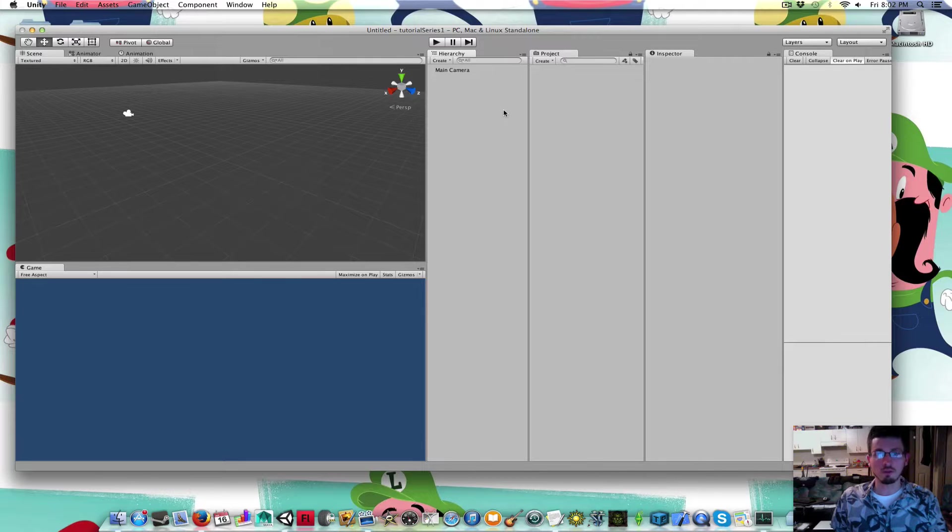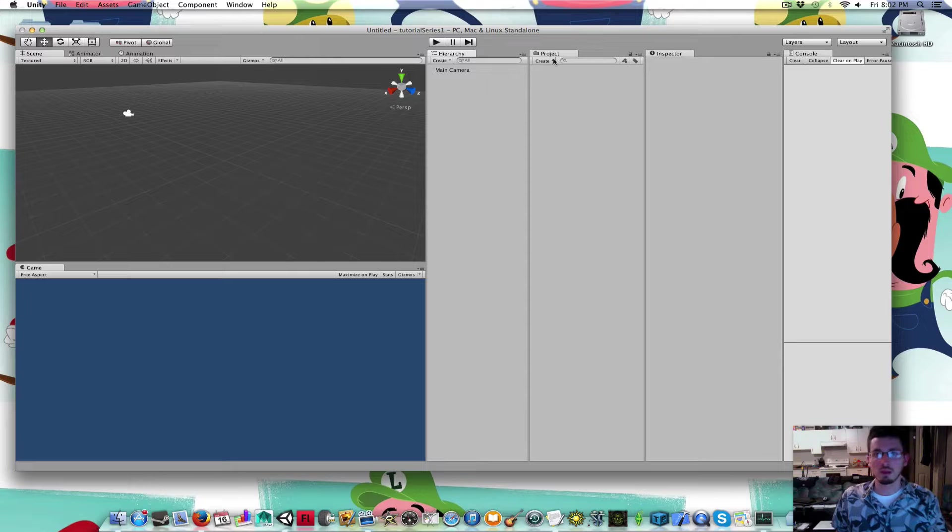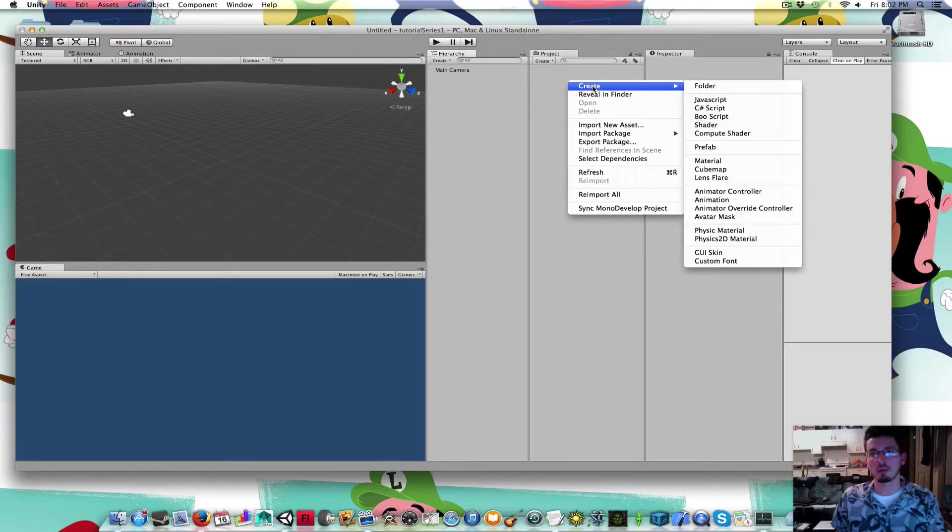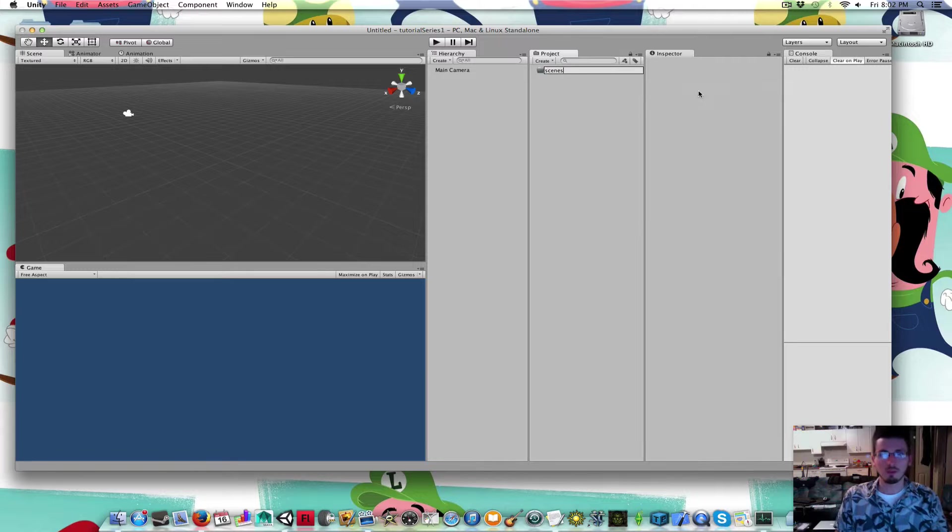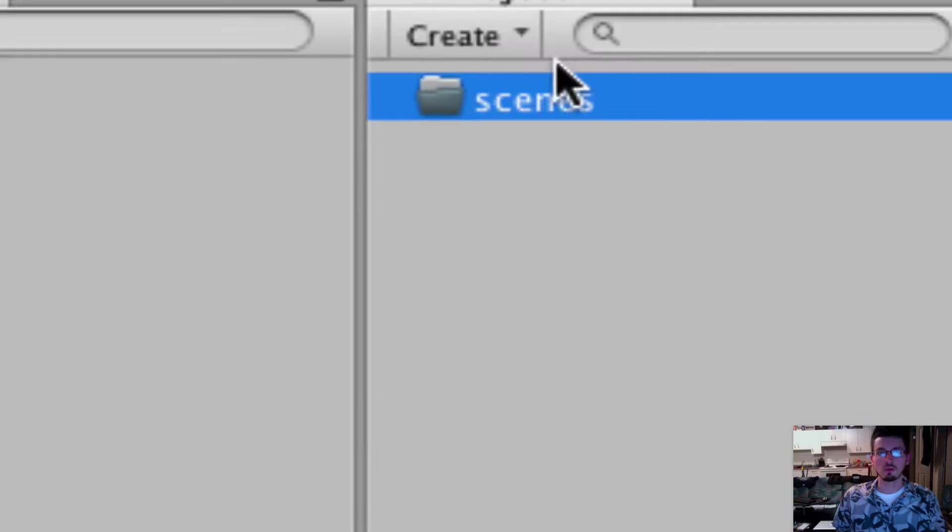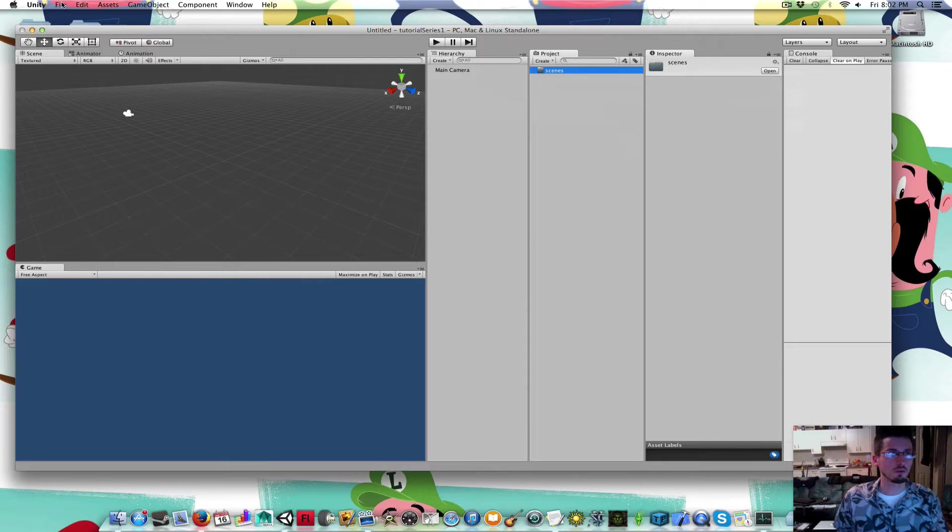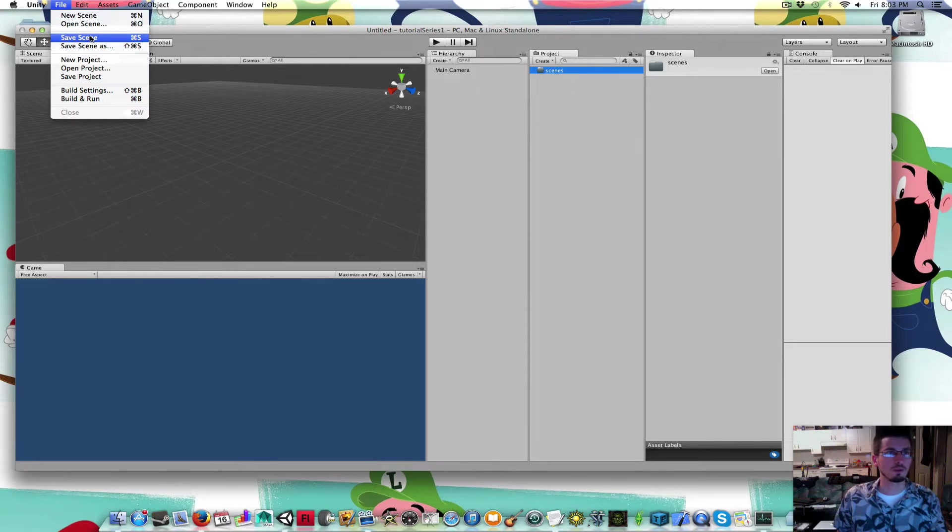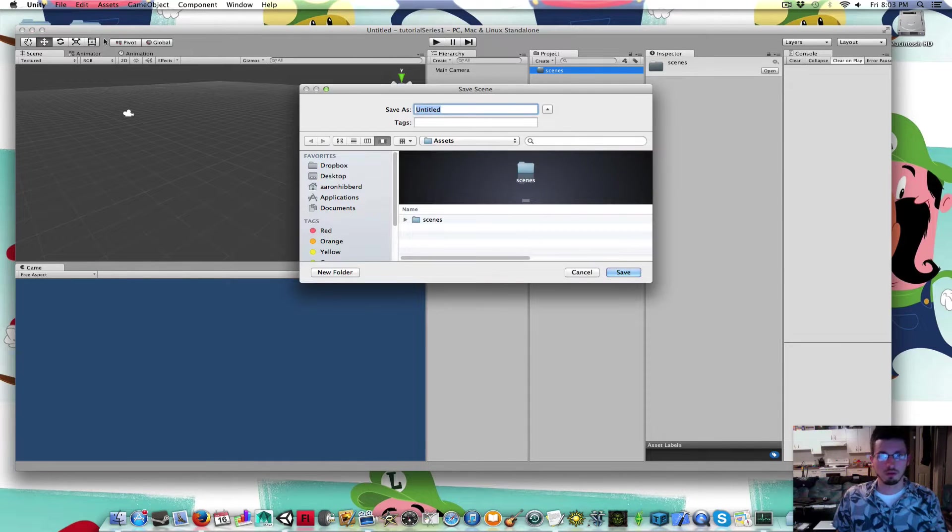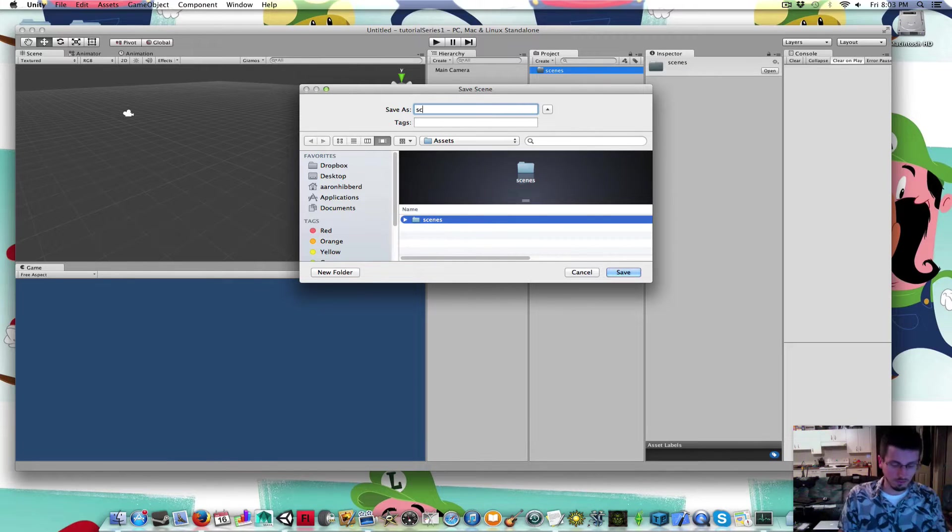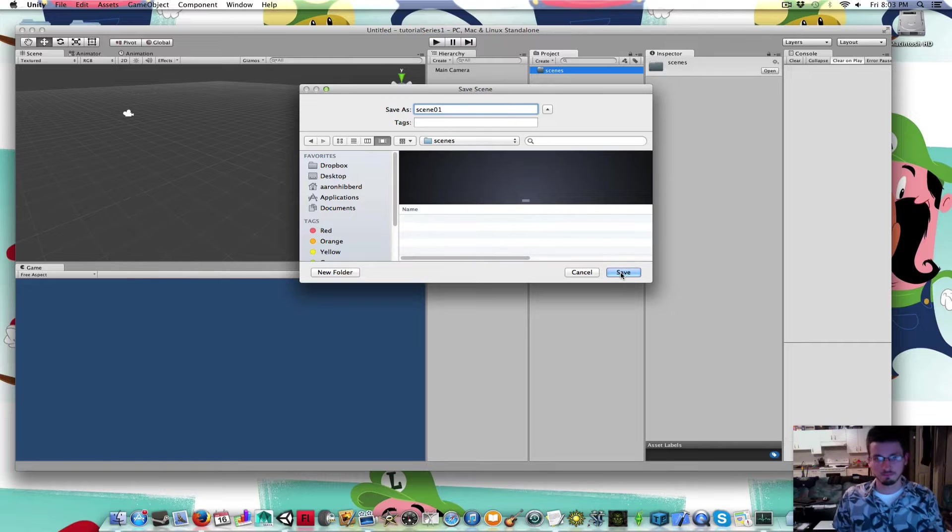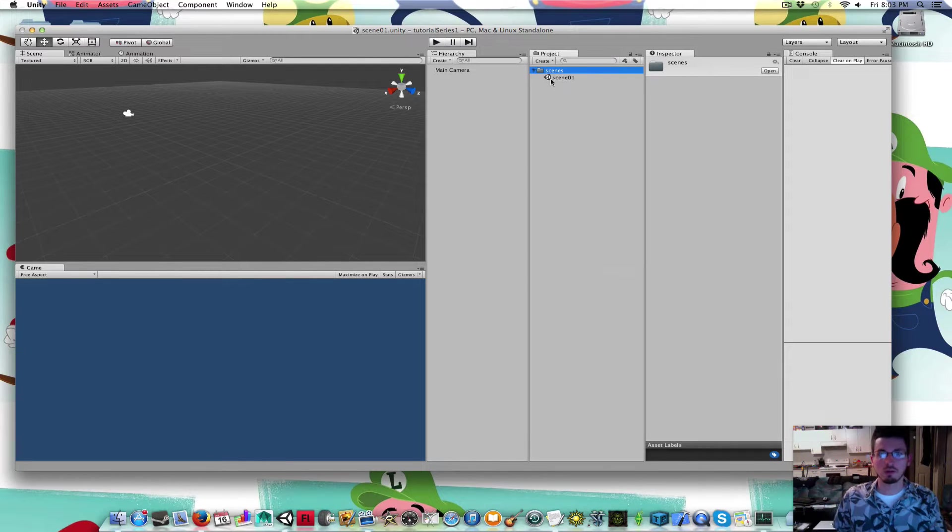The first thing we're going to do is save our scene. In the project window, I'm going to right click, create folder, and name it scenes. That's where we're going to put our scene. Go to file, save scene, choose the scenes folder, and call this scene 01. Click save, so now our scene is right here.